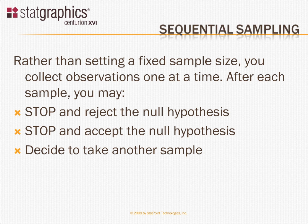However, rather than starting out with a fixed sample size, a fixed n, you sample observations one at a time. After each sample, you make one of three decisions. You decide that you've collected enough information, so you stop and reject the null hypothesis.